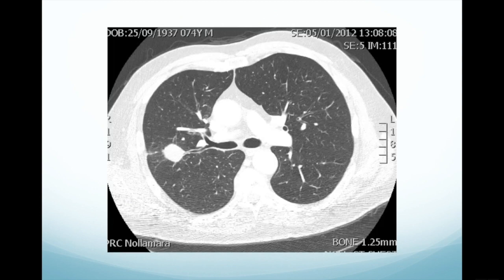Here's the CT scan demonstrating the nodule which is situated in the right upper lobe. This is at the level of the carina. This is the left main bronchus and the right main bronchus. This is heading up to the right upper lobe bronchus, and you can see the anterior segment and the posterior segment. Here you can see this nice airway sign — the posterior segment leads straight to this lesion. This measures about one and a half centimetres or 15 millimetres. It has a speculated border and looks very concerning for a lung cancer.